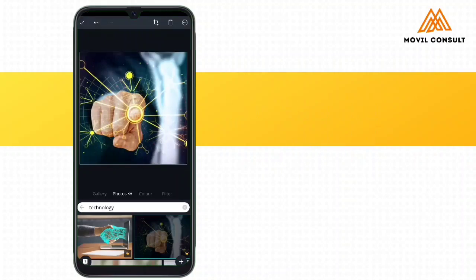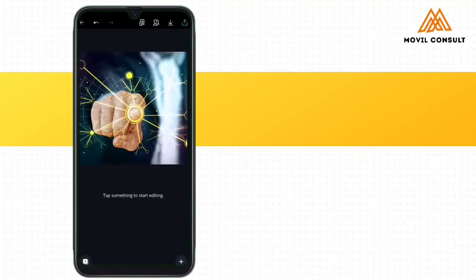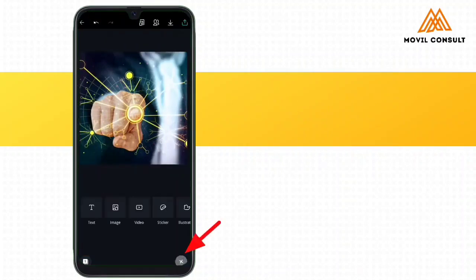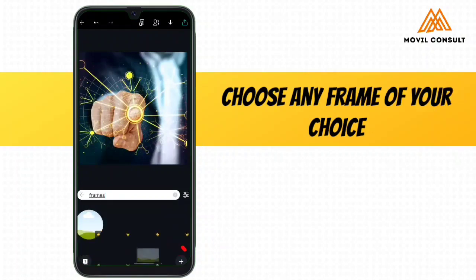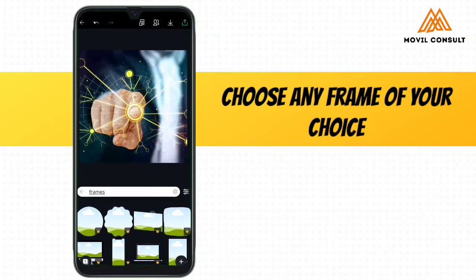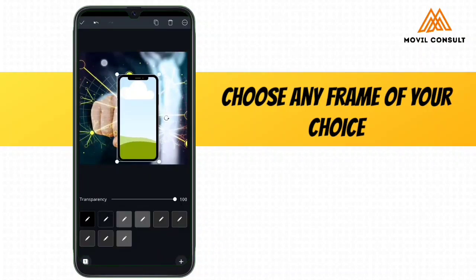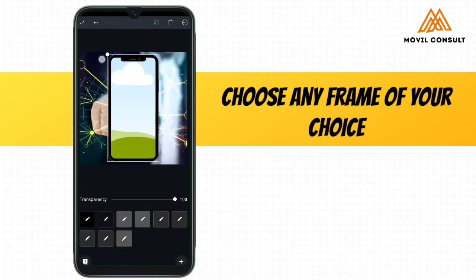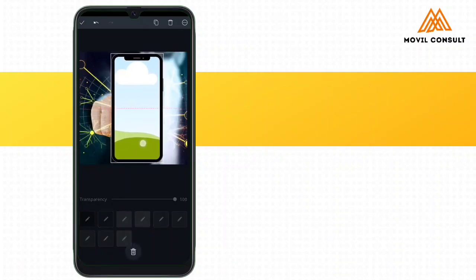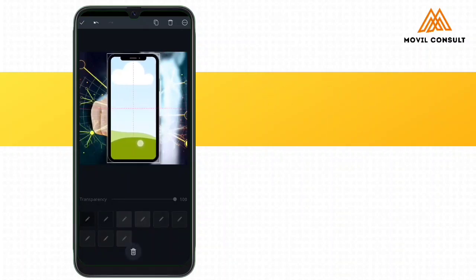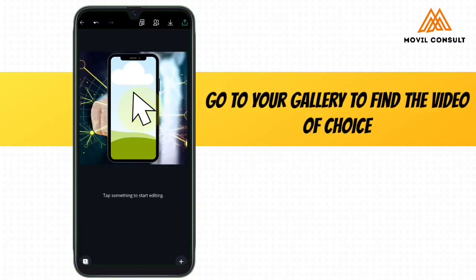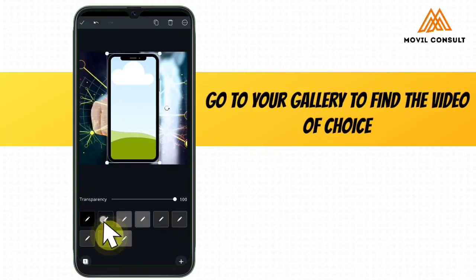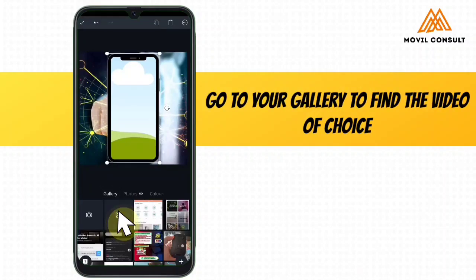Next, I'm going to close this and tap on the plus sign again, go to illustration, go to frame. This is a smartphone frame. Let me make sure it's in the middle. Next, I'm going to tap on the smartphone to add my gallery.